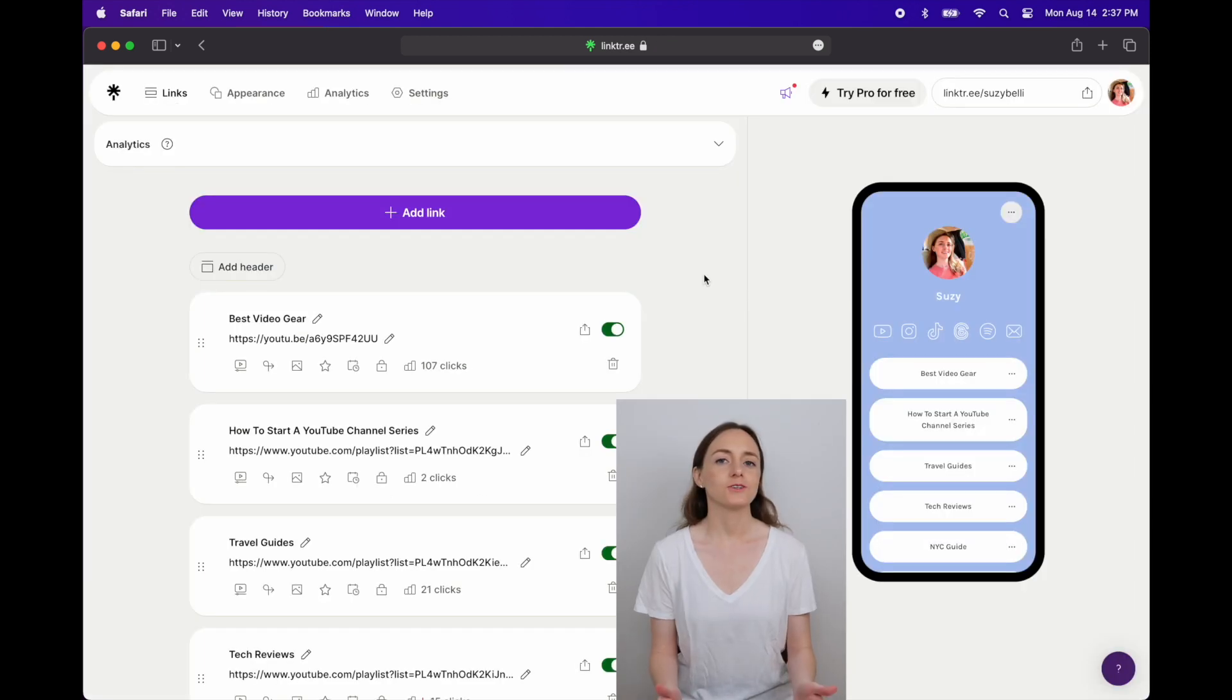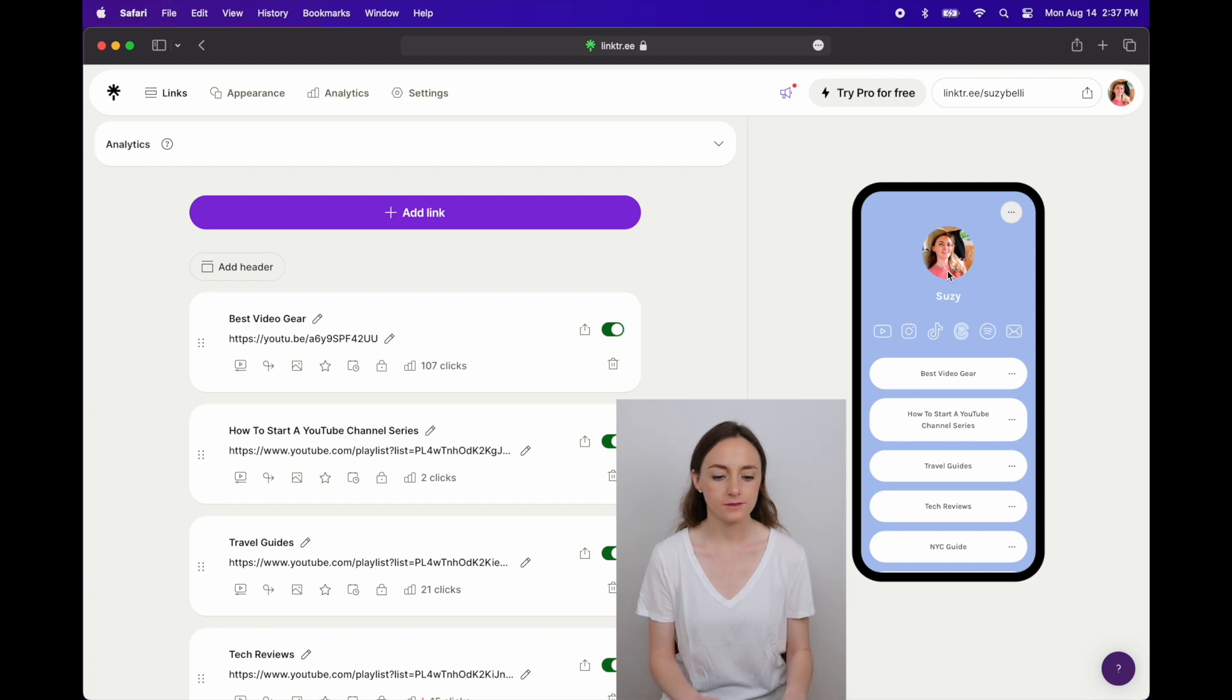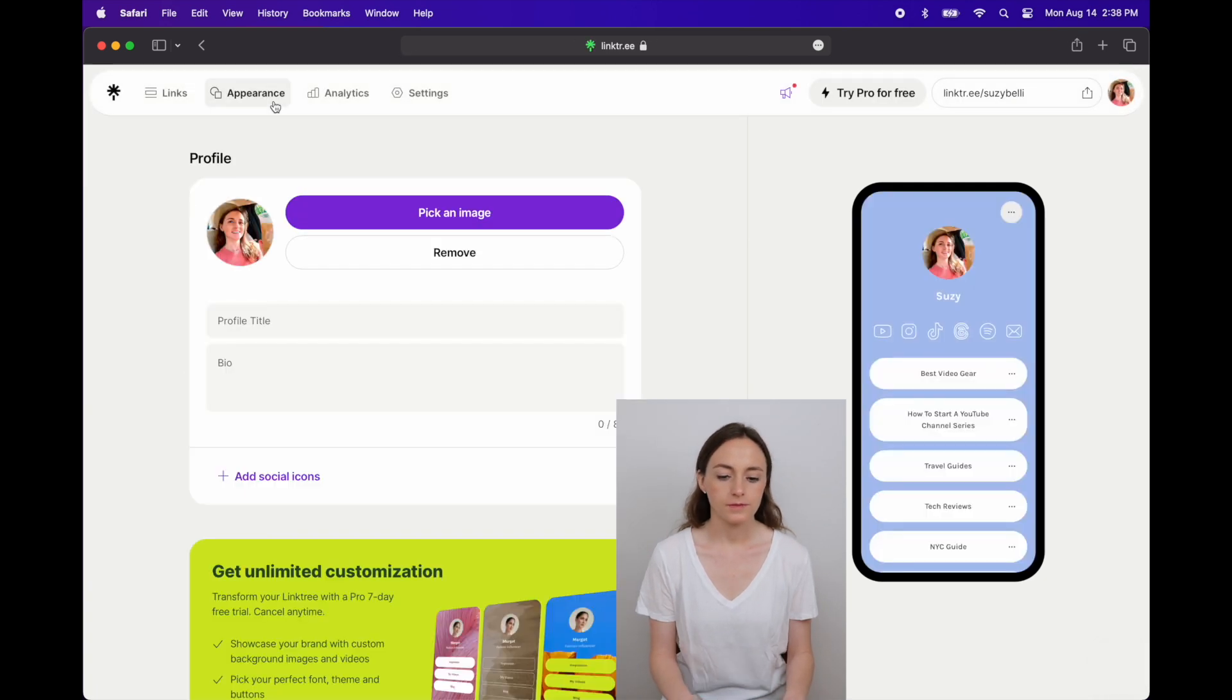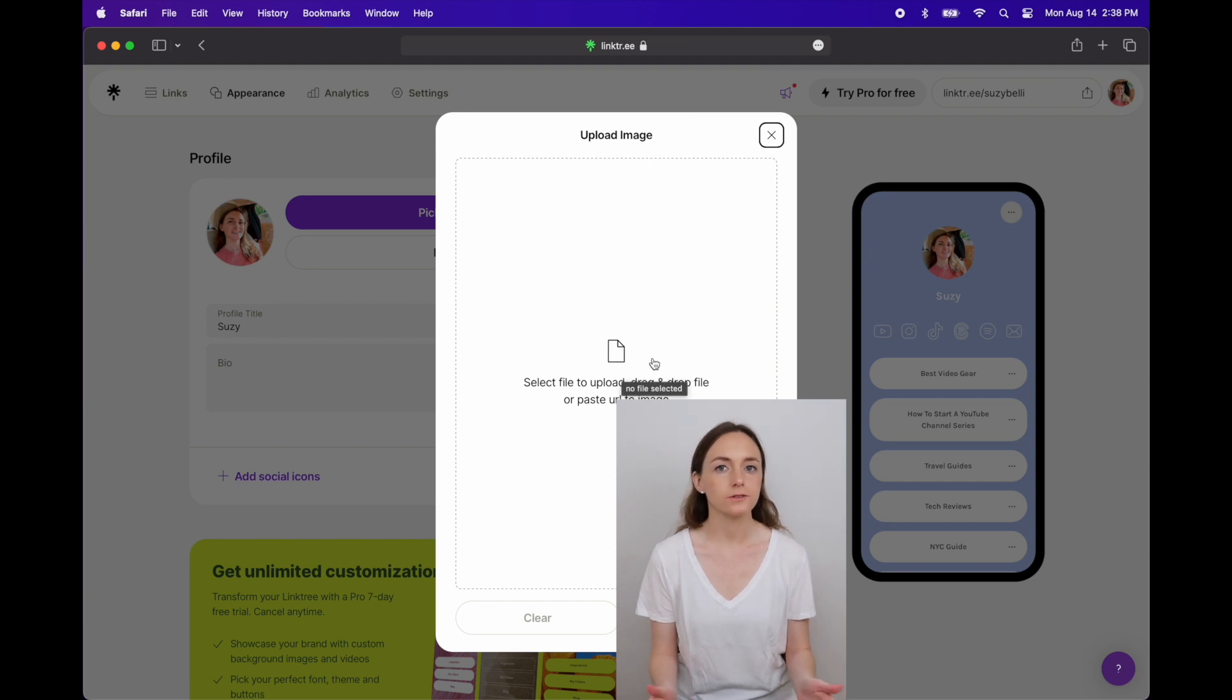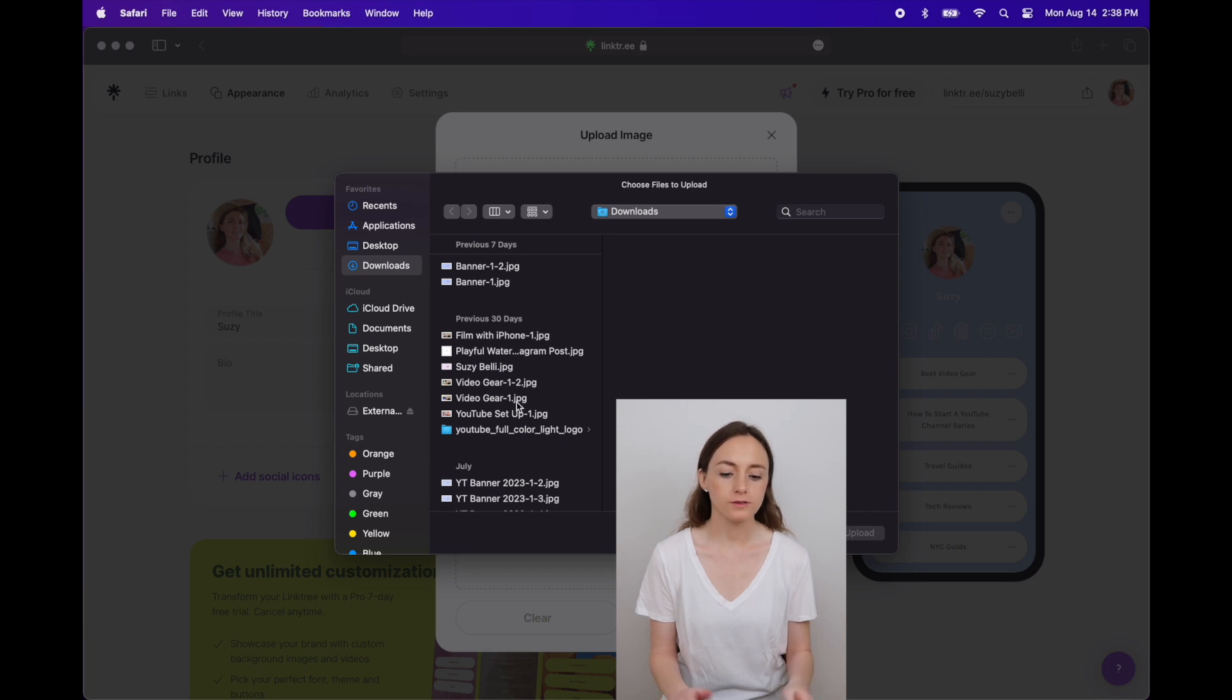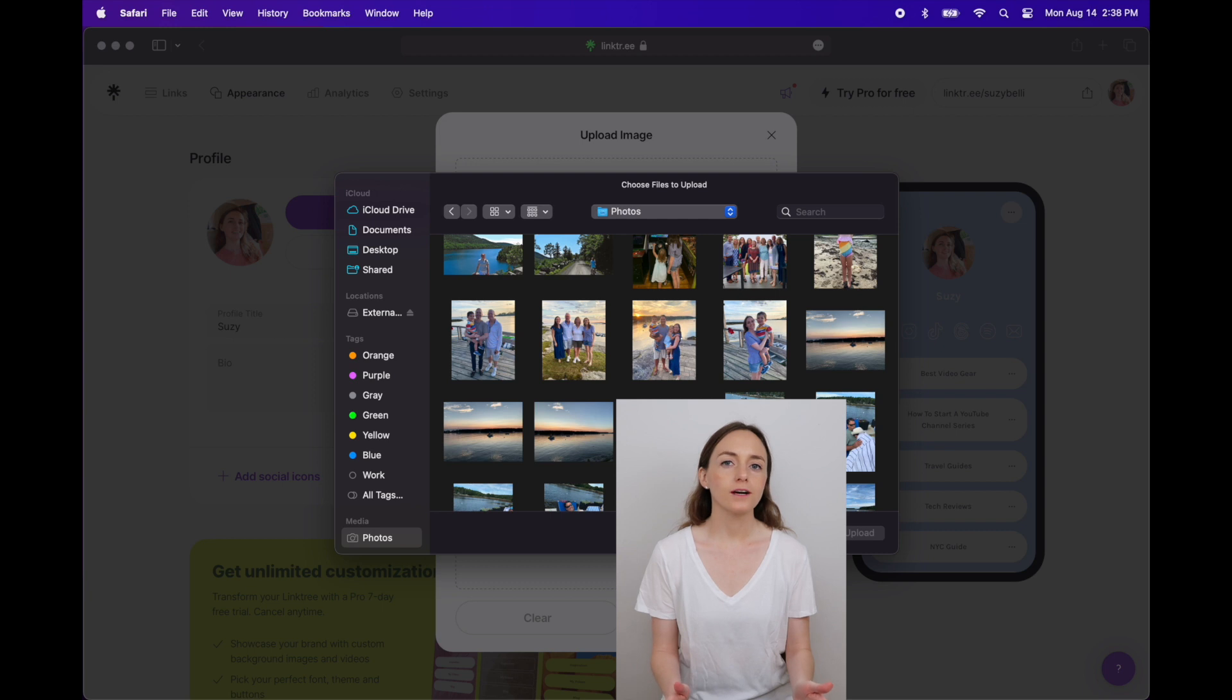And then once you're logged in you'll get to a screen that looks like this. To change your profile picture you can go to appearance, choose pick an image, upload, and then click in the middle to get to your photos. If you scroll down on the left you can get to photos. Then choose the one you want and click upload.